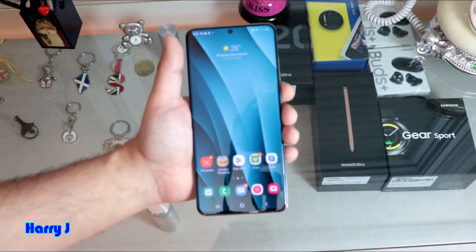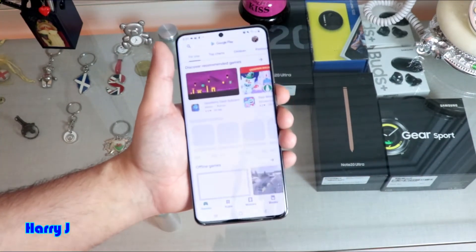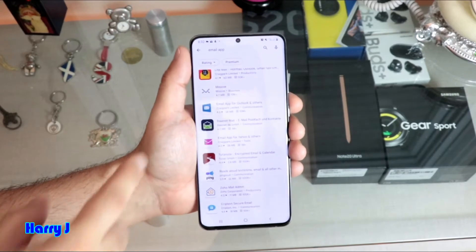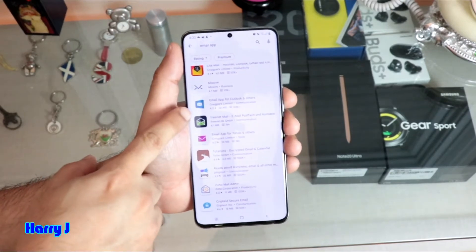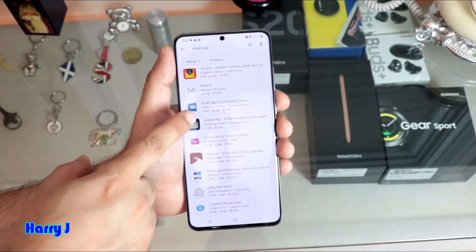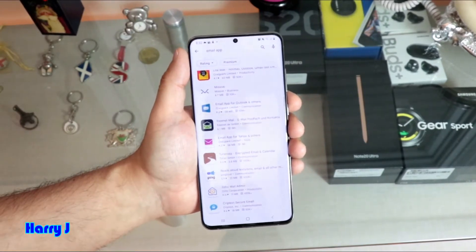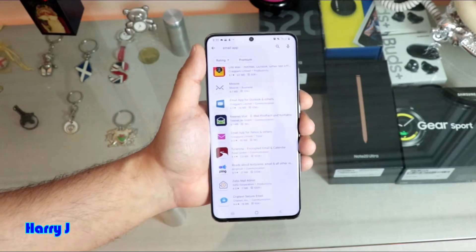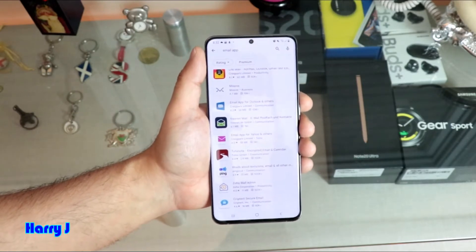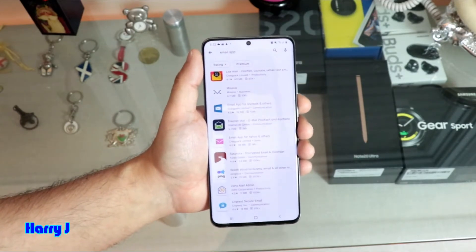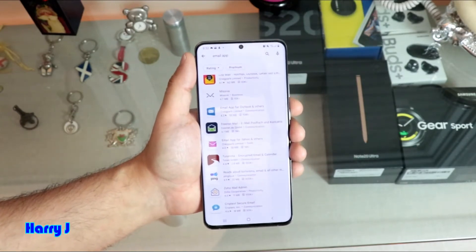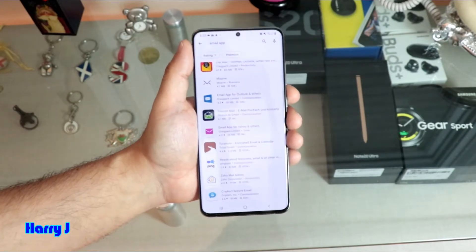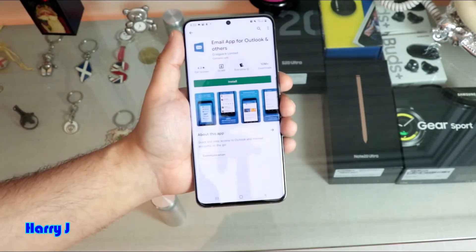For this process, we have to go to Play Store. There are so many apps available, but this app I recommend. It's an email app for Outlook and others, so all types of mailboxes you can connect there — your Hotmail account, your Google account, your personal email account.